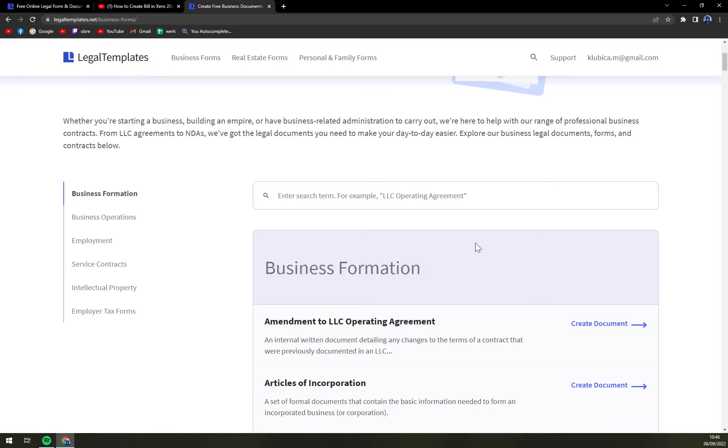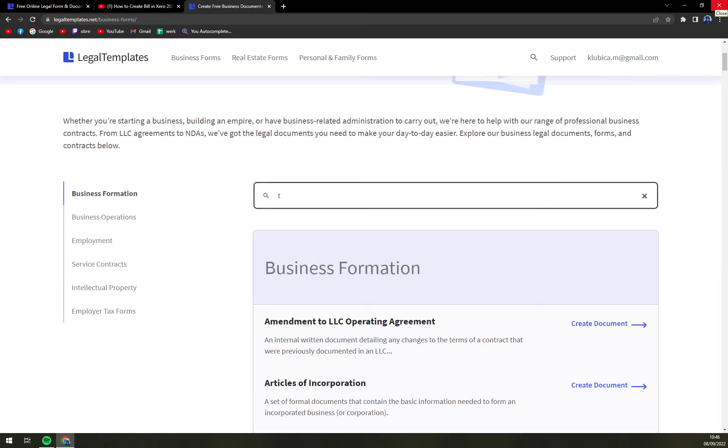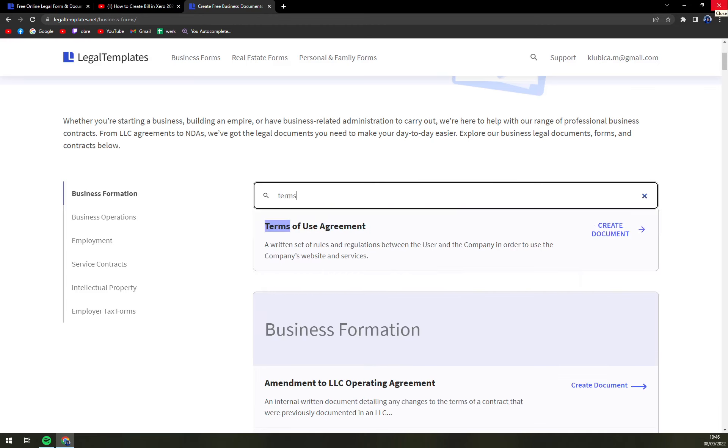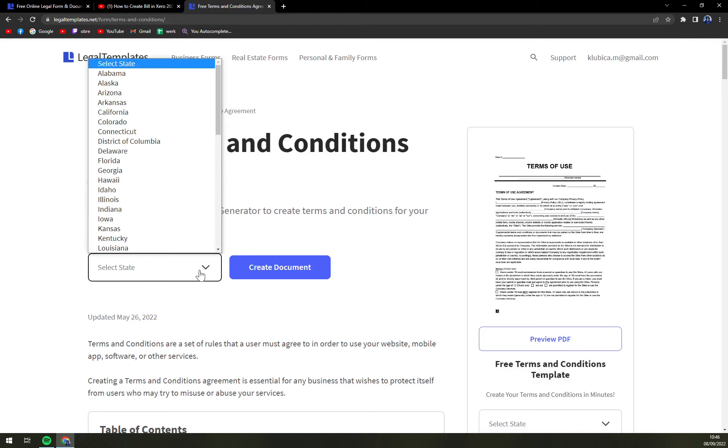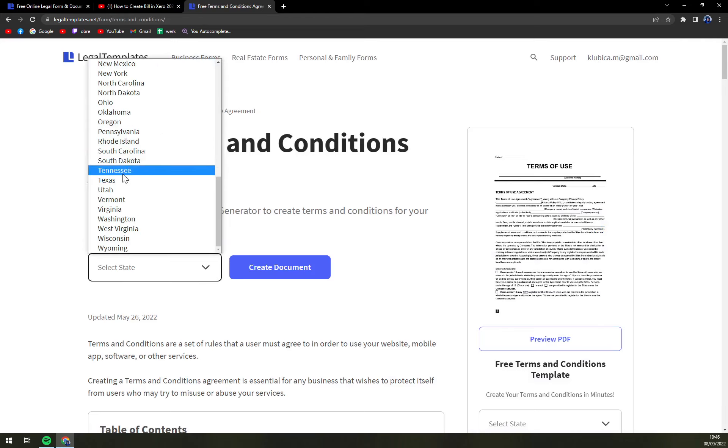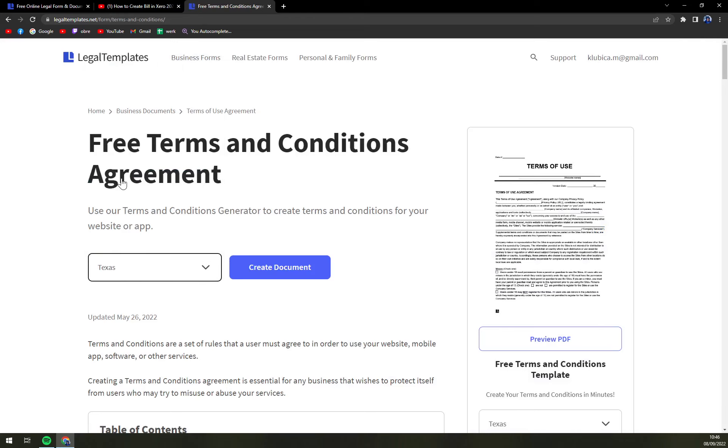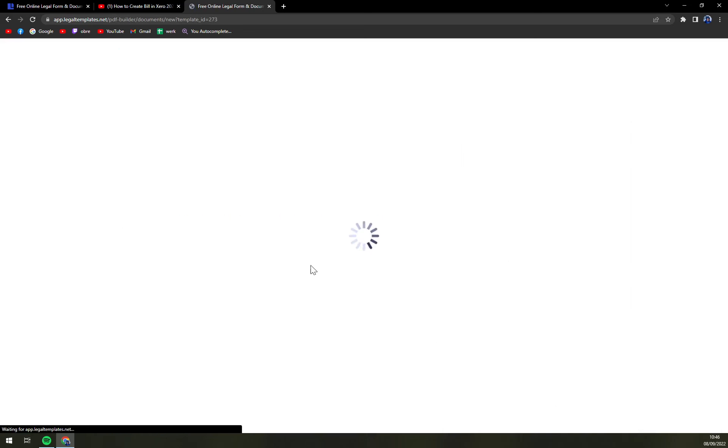There are tons and tons of them so we will use the search engine and go with Terms of Use Agreement. We're going to pick a state. I love Texas so let's go with Texas.